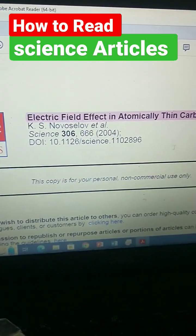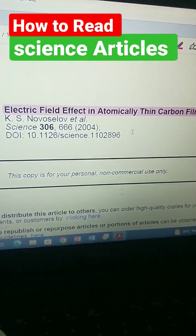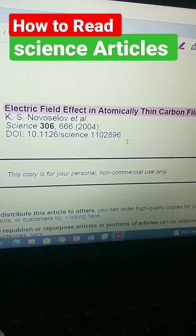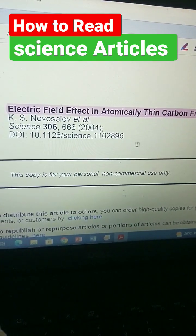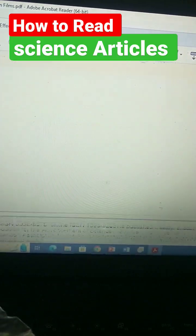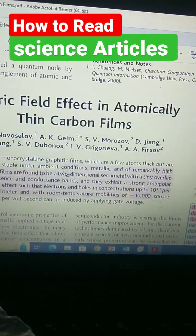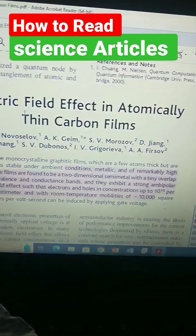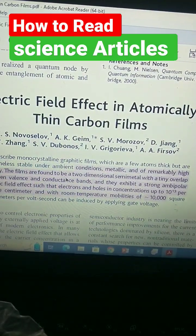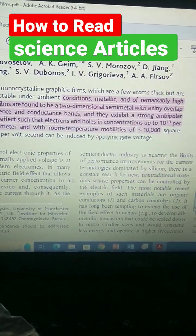This is the title of this journal: 'Electric Field Effect in Atomically Thin Carbon Films.' Let's come down here and show you how to read this article. This is the title, here you see the author's name, and this is the abstract. Then there's the introduction.